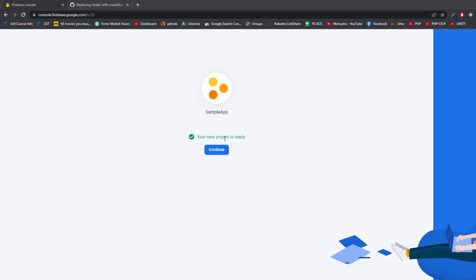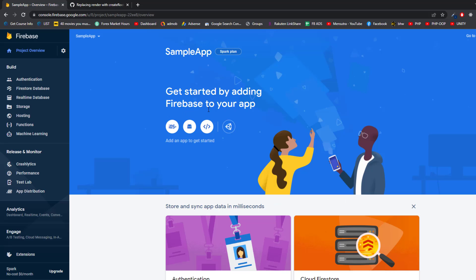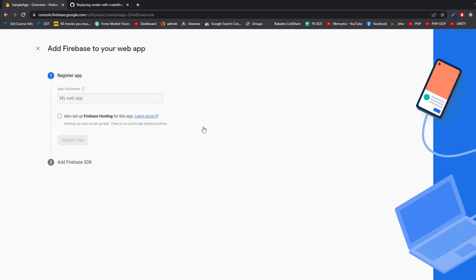Click Create Project and it will take some time to create the Firebase project. The project is ready — click Continue. Now you'll see the welcome page, and from here we'll start connecting our Firebase project with the React project. To connect the React project, we need to select the web app option. Click on that, and it will ask for the name of the application — I'll give it 'React Demo.'